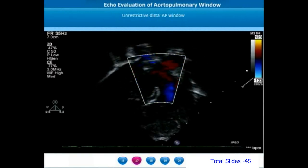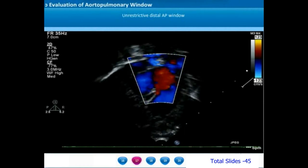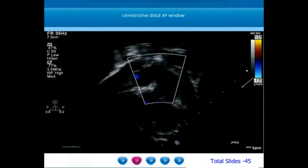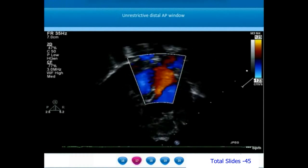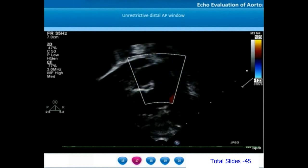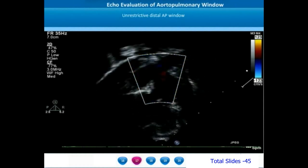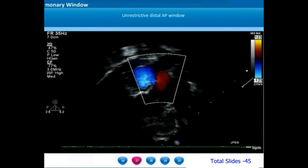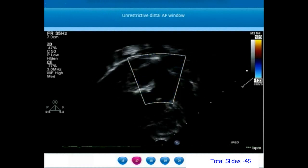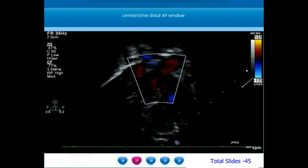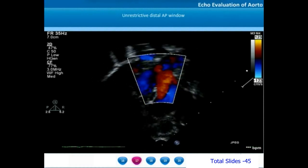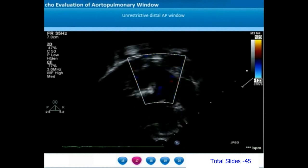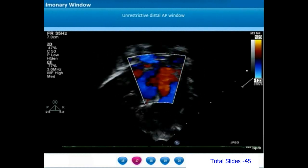Having seen a proximal restrictive AP window, we move on to another example of an unrestrictive large distal AP window. We are viewing from the AP window view and making a sweep anteriorly to visualize the right ventricular outflow tract. In this modified view with a significant anterior sweep, we see the right ventricular outflow tract, the pulmonary valve, and the main pulmonary artery. On the left side of the screen are portions of the ascending aorta, and distally the main pulmonary artery and ascending aorta almost merge together.